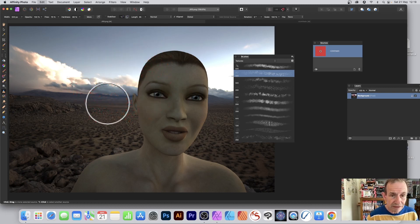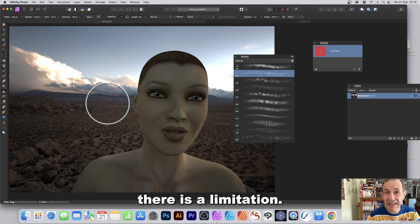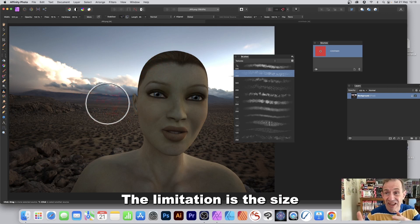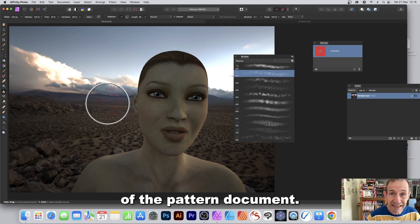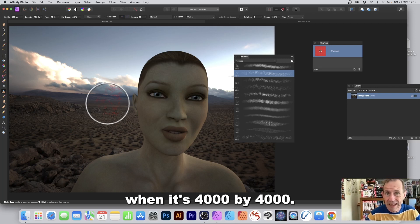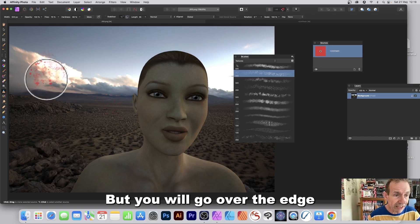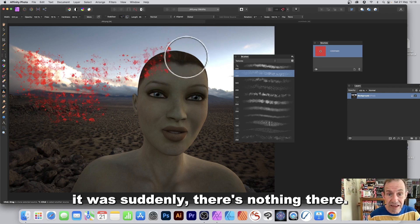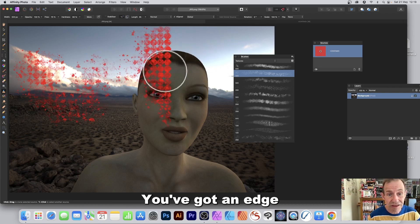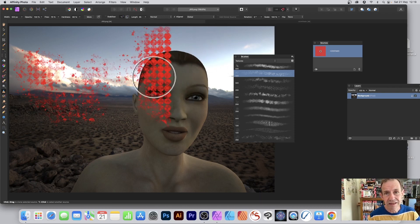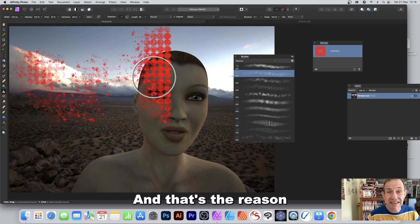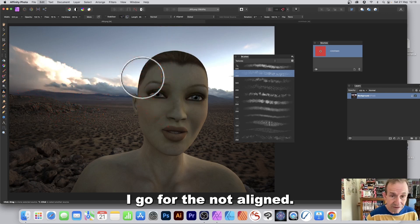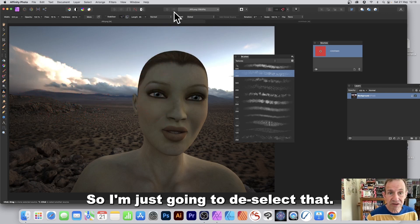However, there is a limitation: the size of the pattern document. It's not such a big deal at 4000 by 4000, but you will eventually go over the edge — at some point you'll see nothing there. That's why I prefer not using Aligned, to avoid hitting that edge.